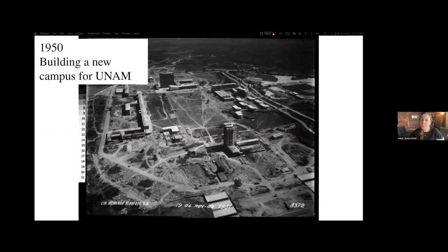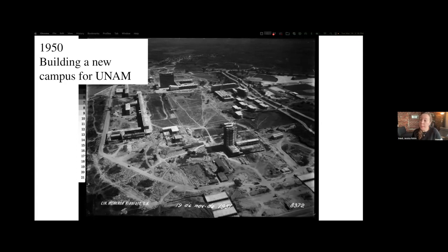What could this new space for public higher education and the process of building it tell us about the institution, the state, and the Mexican public during this period? The spatial and intellectual reconfiguration of the university testified to changing priorities in Mexico's revolutionary government at mid-century. For this project, I spent a lot of time in paper archives in Mexico City, and I found one really interesting collection of aerial photo prints taken during the construction process — we're looking at one of them here on the screen. I was able to use these prints to compare and corroborate with architectural plans, correspondence, and other documentary evidence.